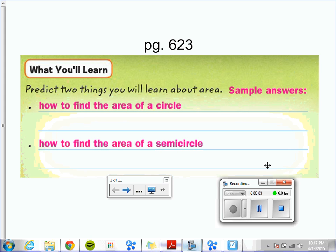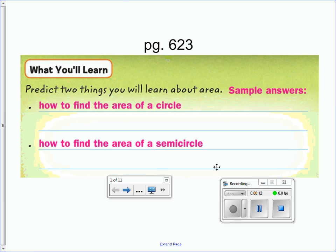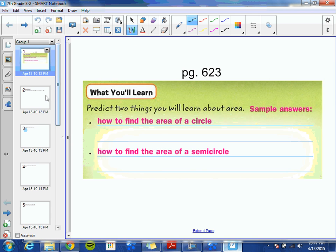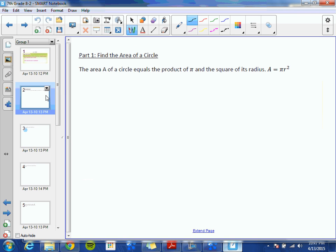Chapter 8, Lesson 2: Area of a Circle. You will learn how to find the area of a circle as well as the area of a semicircle. The area of a circle equals the product of pi and the square of its radius: A equals pi r squared.